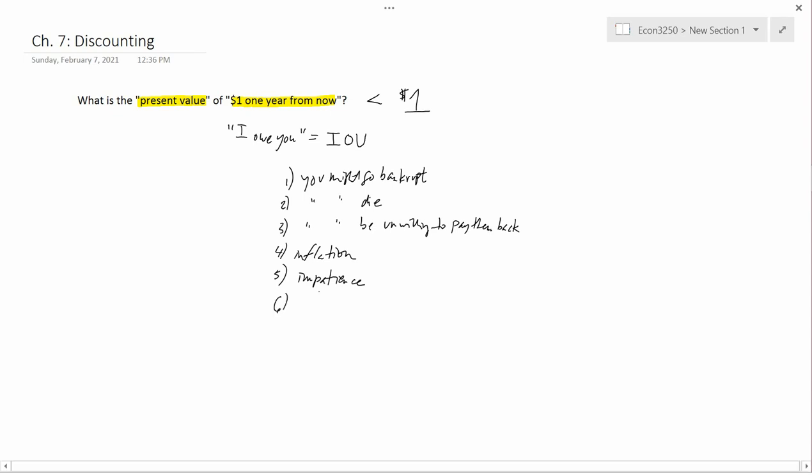The final reason is alternatives. If 90 cents deposited in a bank or credit union is going to turn into a dollar next year because of the interest rate the bank pays you, then you wouldn't want to pay more than 90 cents for this IOU. It wouldn't make sense to pay 95 cents for this IOU when you could just put 90 cents in a bank and get a dollar next year. So the competing alternatives set a maximum limit on how much you'd be willing to pay for this IOU.